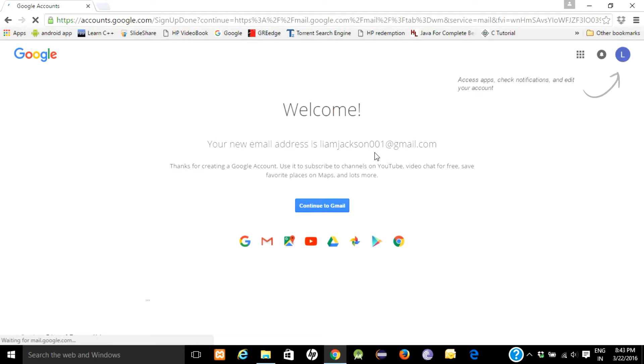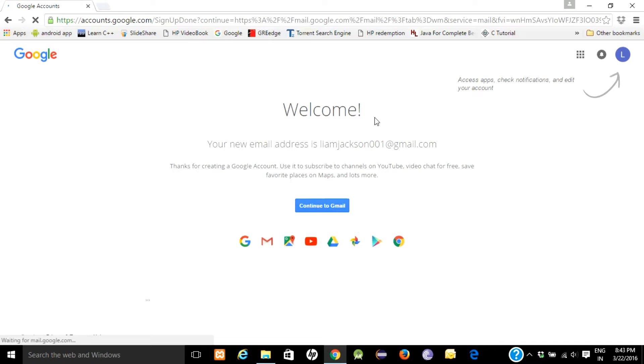Your email address is created. Your new email address is ljackson001 at gmail.com. A warm welcome from Google. Click on continue to Gmail.